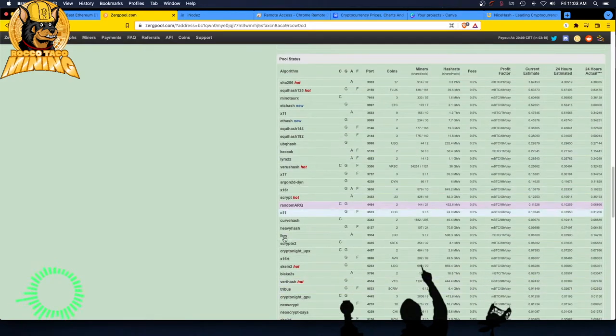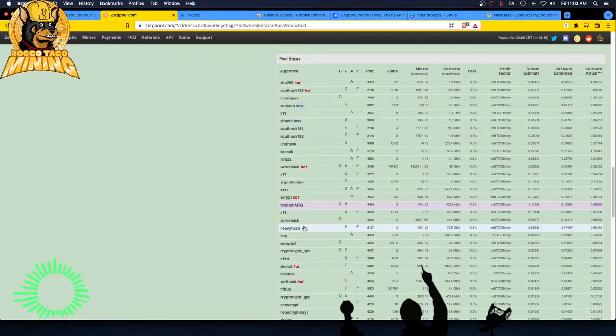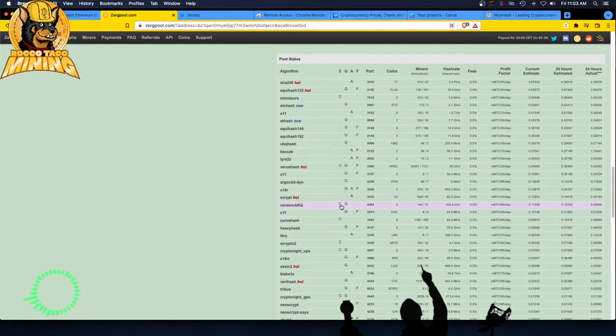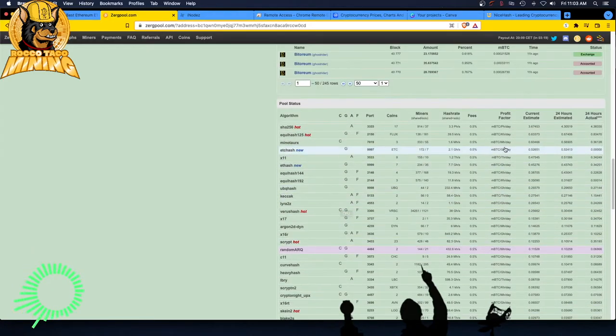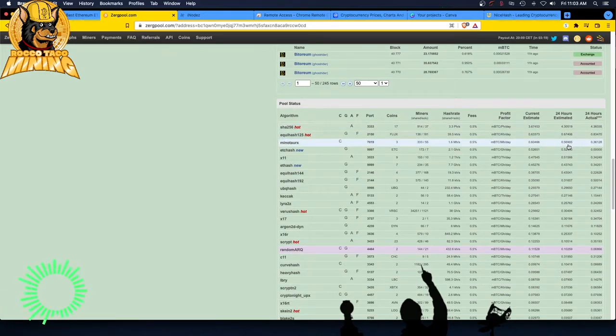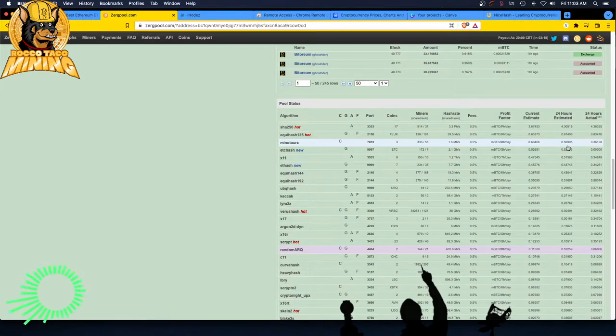So take that hash rate of your rig times the estimated earnings and you'll find the most profitable coin on here to mine. It takes a little work because you've got to know what your hash rate is for each of these algorithms with a C in it. C means you can mine CPU. Don't just go by the most profitable right here, like Minotaur X, because it may not be the most profitable for your rig. It's weird. There's not an easier way to figure it out. You've got to do a little bit of work.